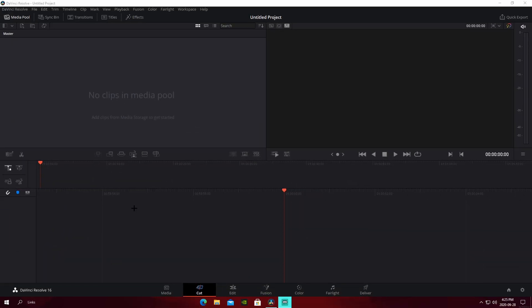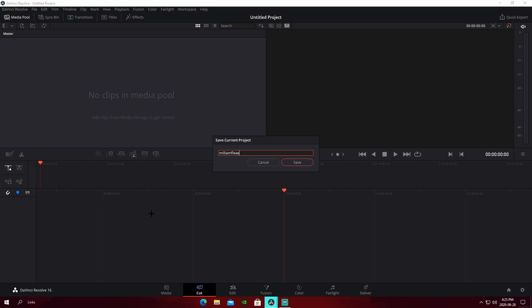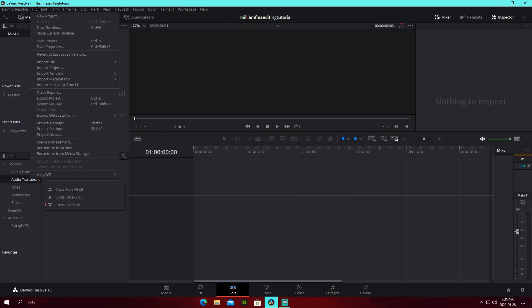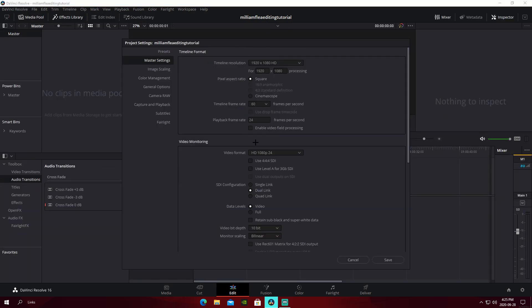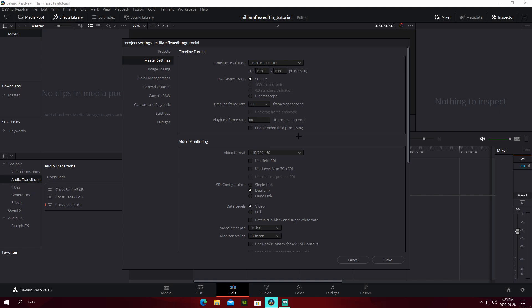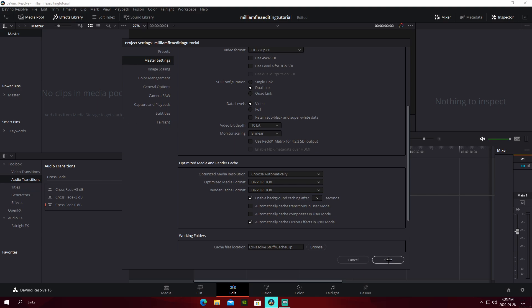What is up guys, it's Josh back with another video. Today I have another DaVinci tutorial — how to edit like Flea or Milium in DaVinci Resolve. I actually uploaded a look-at-me montage, link in the description. I'm going to set up a Milium/Flea editing tutorial project. Make sure you're using 60fps, set video monitoring down to 720p60 so it doesn't lag, and use optimized media.